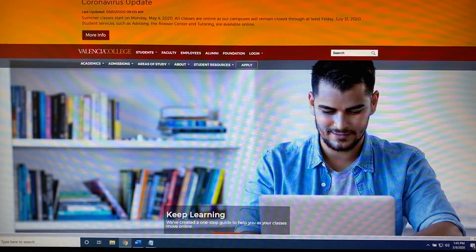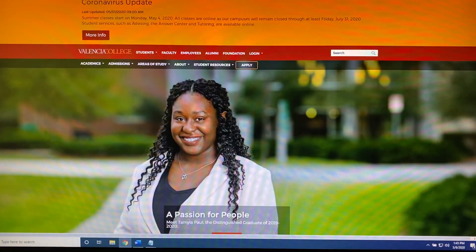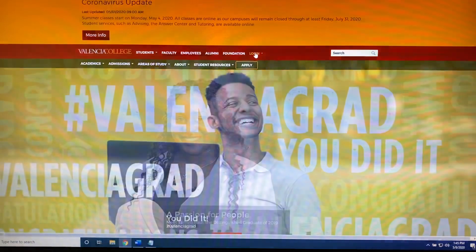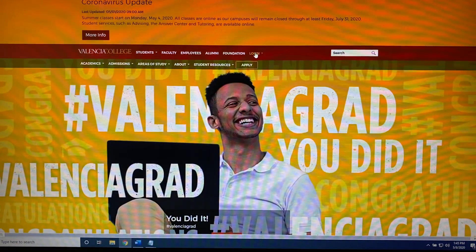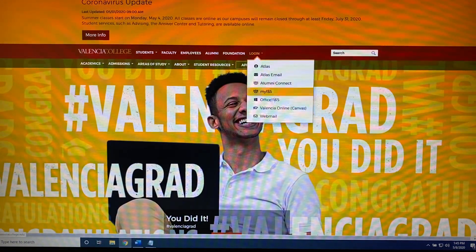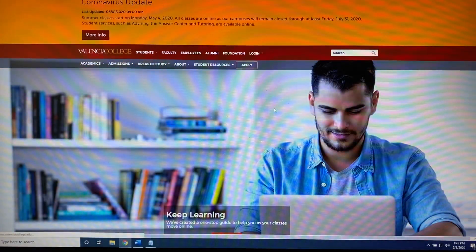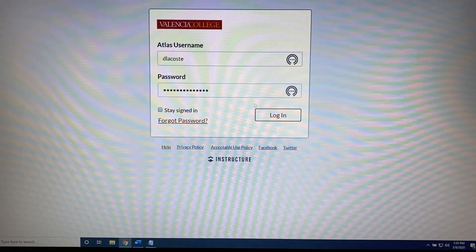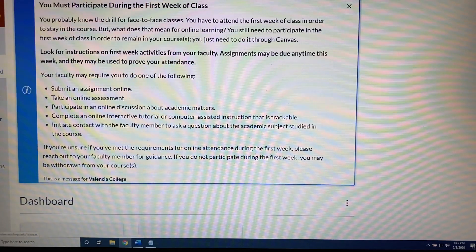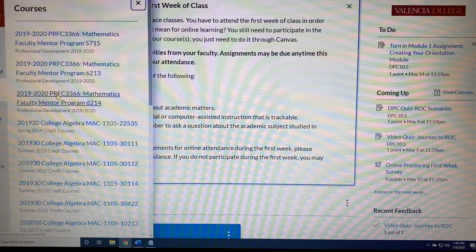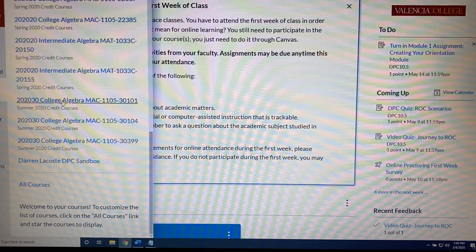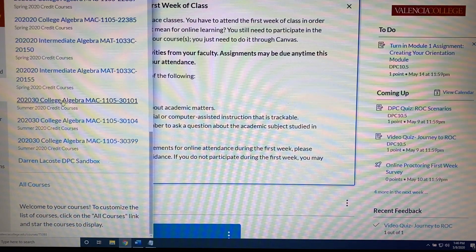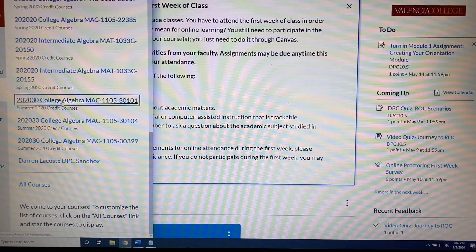The first thing I'm going to ask you to do is to go to Valencia's website, valenciacollege.edu, and log into Canvas. I'm going to narrate this as I go. So I'm going to click login, select Valencia Online Canvas, and enter my credentials. Now I'm going to select my class. For the purposes of this video, I'm using my first class, the one with course reference number 30101.